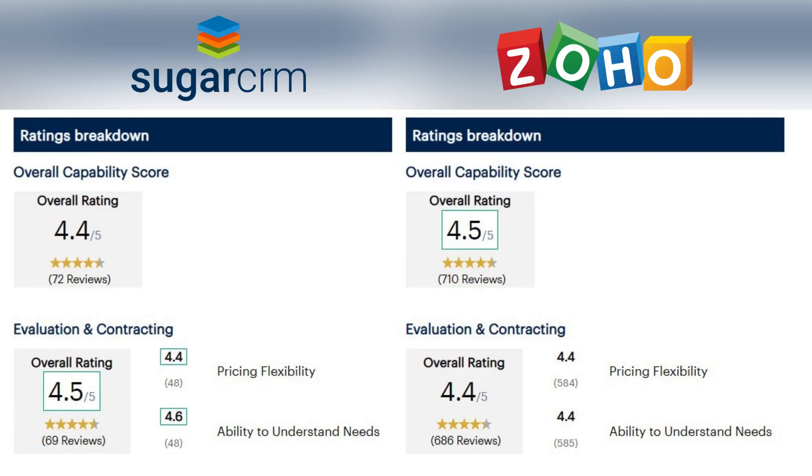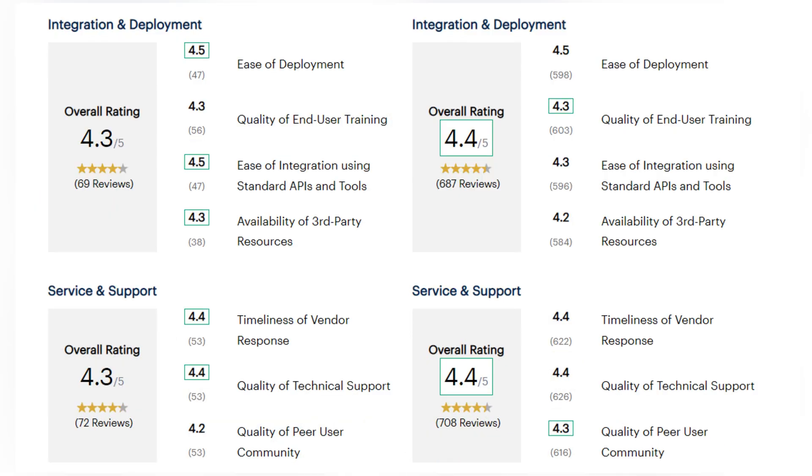And let's move on to different categories. In overall capability score, Zoho scored higher rating at 4.5. In comparison, Sugar CRM got 4.4. In evaluation and contracting, Sugar CRM scored a bit higher at 4.5 and Zoho 4.4. In overall integration and deployment rating, Zoho scored a bit higher than Sugar CRM. And in service and support, it also scored a bit higher than Sugar CRM.